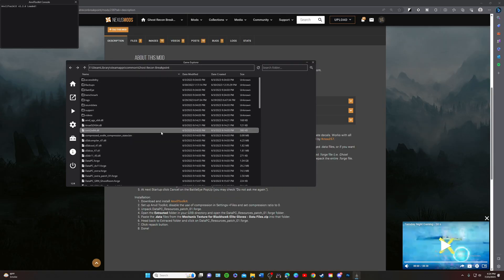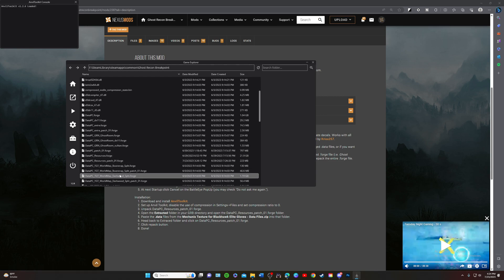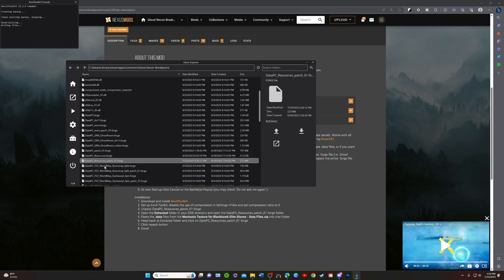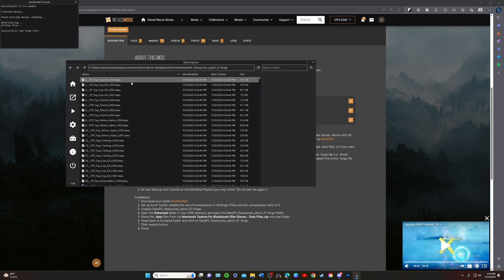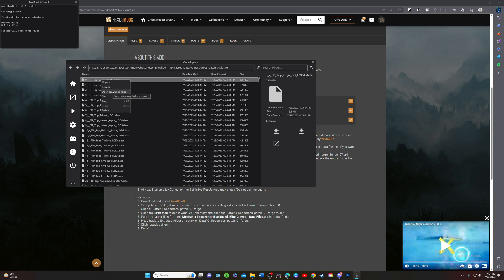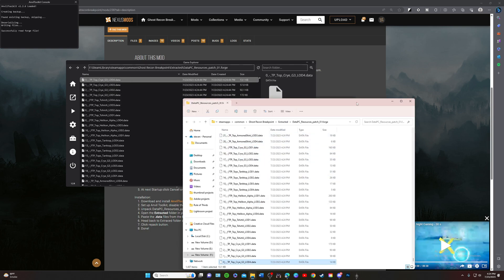So we're going to go right over here to data PC resources. We're going to unpack it and then you got your mods right here just like you do normally. We're going to right click and open containing folder. Once the folder is open...